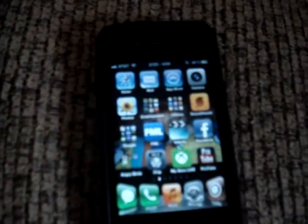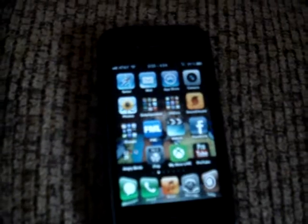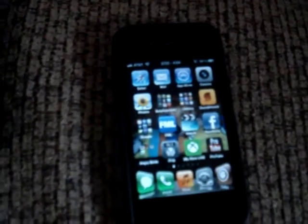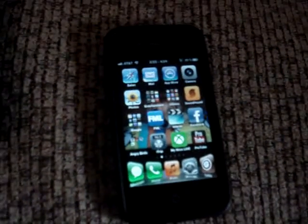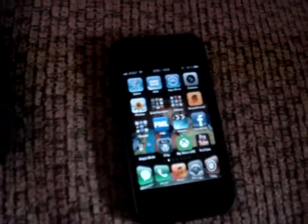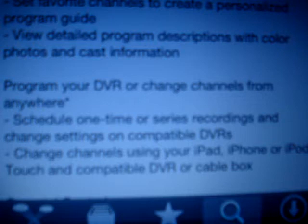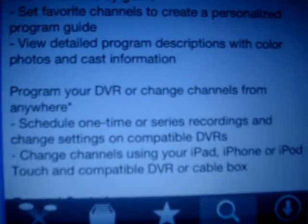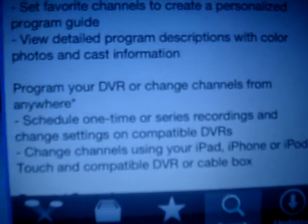I'm just going to show you guys a quick guide on how to change channels on your TV from your iPhone, iPod, or iPad. The Time Warner Cable TV app, as the App Store states, says you can program your DVR or change channels from anywhere. Well, it does not exactly say how to do that, so I'm going to show you a quick guide on how to do that.